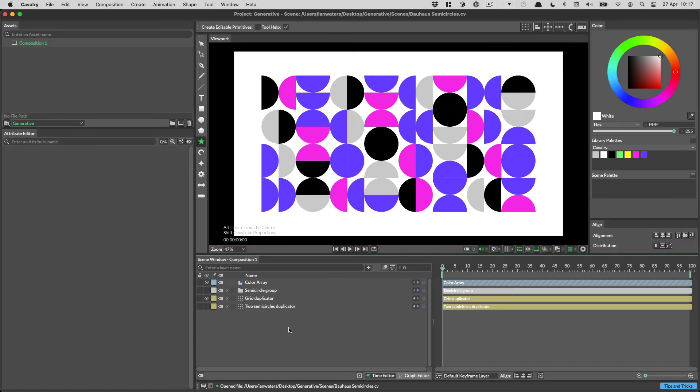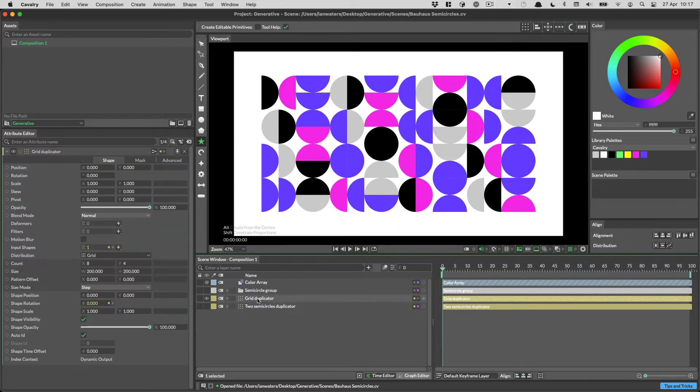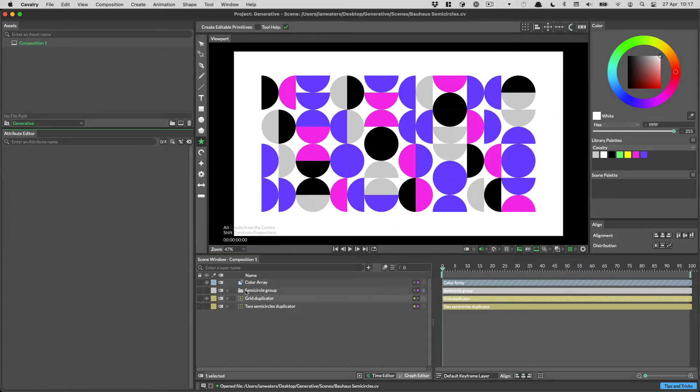The Attribute Editor is where you edit a layer's settings. To add the layer to the Attribute Editor, you can either double-click on them in the scene window, or you can simply drag them in.